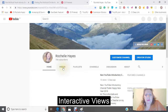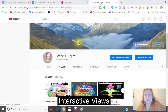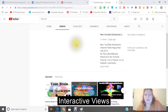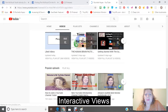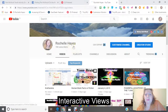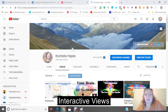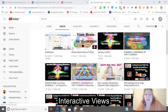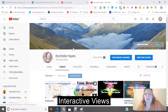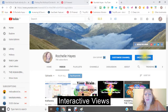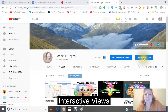I just want to go into my videos here. You could either go in through your Creator Studio, or you could just go through your videos.